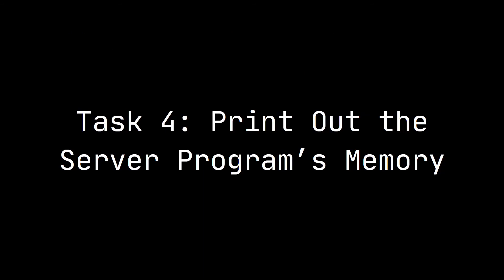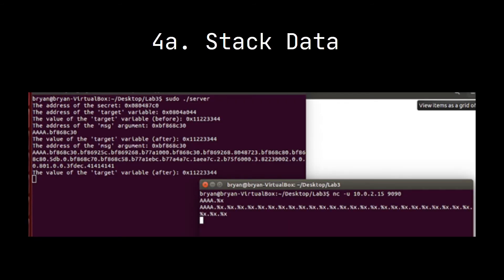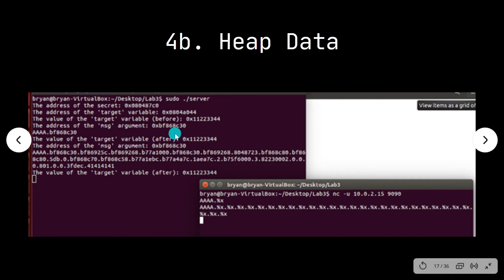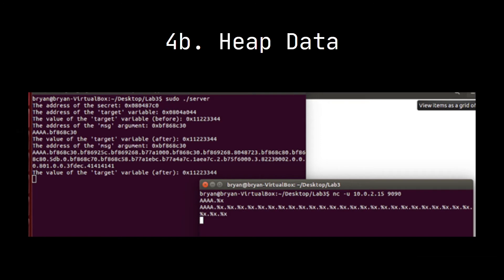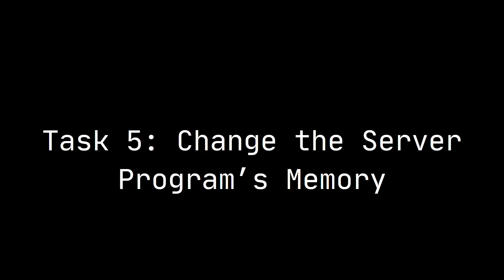For task 4, printing out the server program's memory: for stack data, the number of format specifiers used to get the server to print the first 4 bytes of input is 28, and the hex format of those 4 bytes (AAAA) is 0x41414141. We used percent-x to reference a pointer displaying the value pointed by the stack pointer. For heap data, the content of the secret message is 'a secret message', obtained because we knew the address 0x080487c0, placing this address in the first 4 bytes with percent-s as the 28th format specifier.